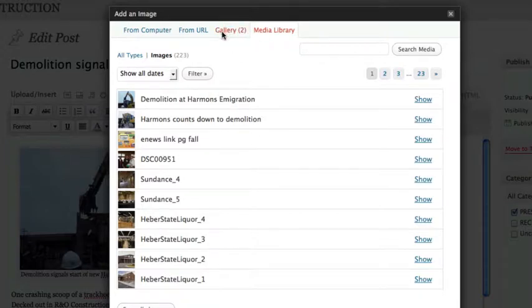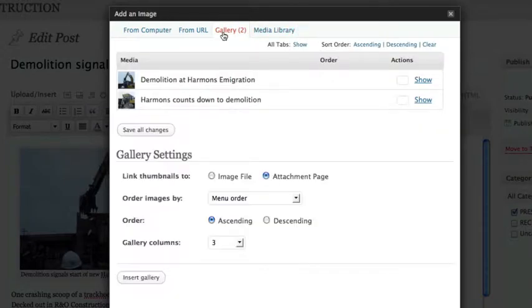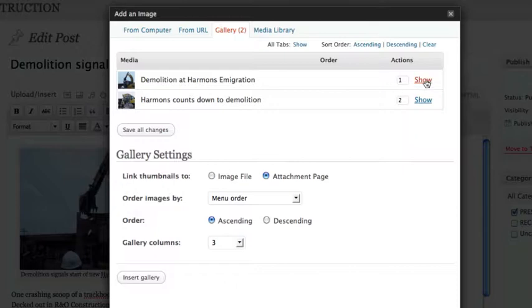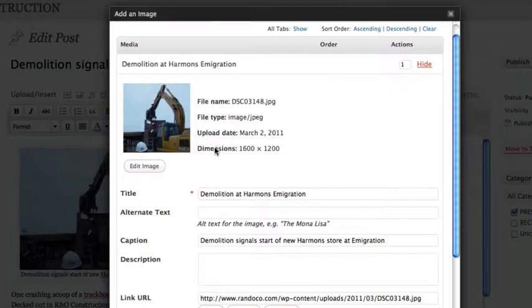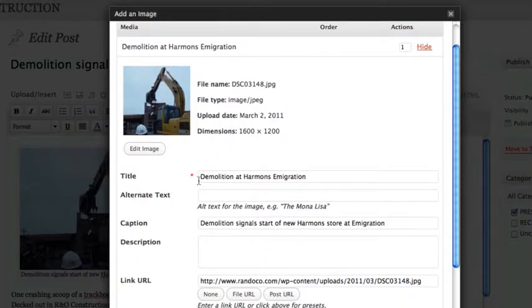And in fact, this gallery link won't even show here until you've added at least one attachment to this particular post. And what I can do is then click to show the details of this particular image. And it has all this information about it.